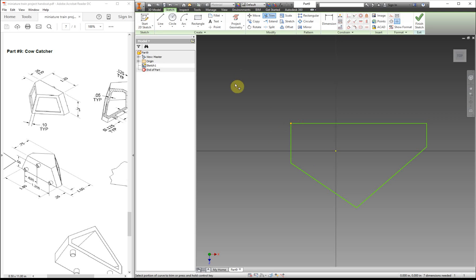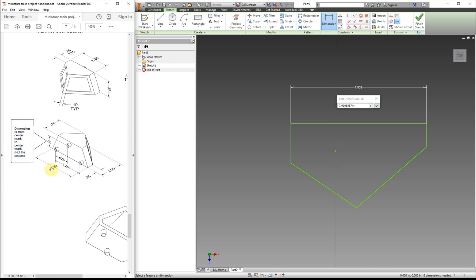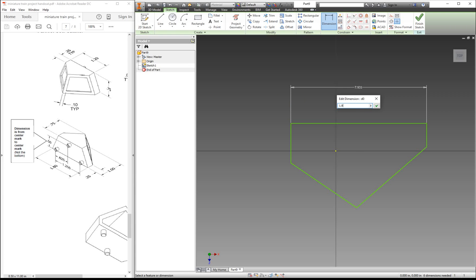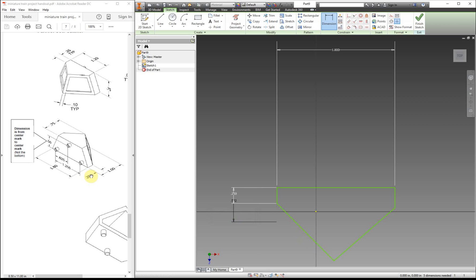I can use the trim tool to trim that off. For the first dimension it's 1.8, and for the edge right here it's a quarter inch, and it's the same for this side.